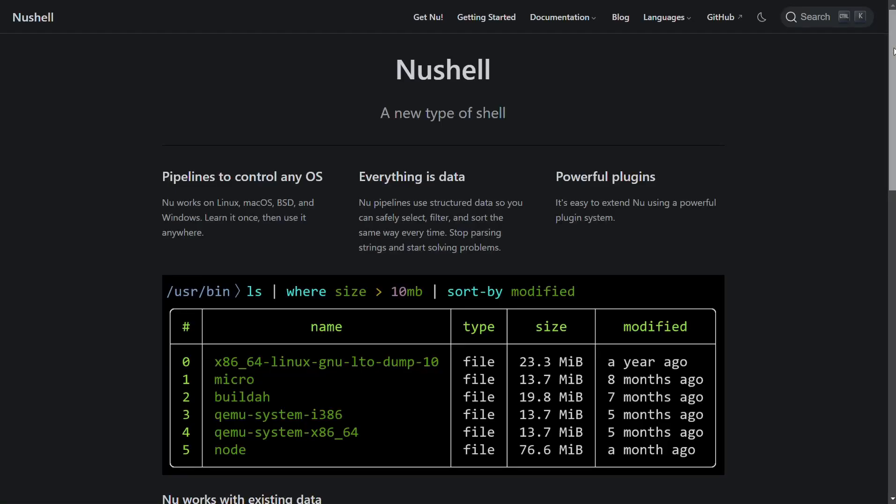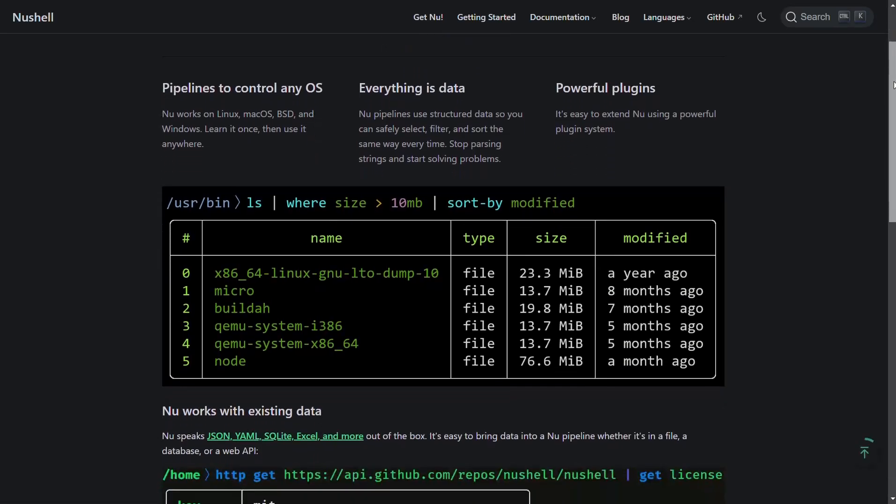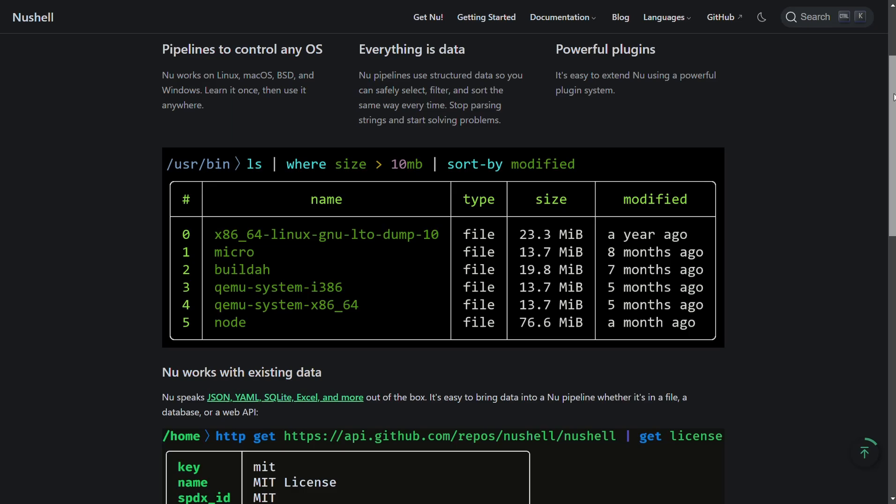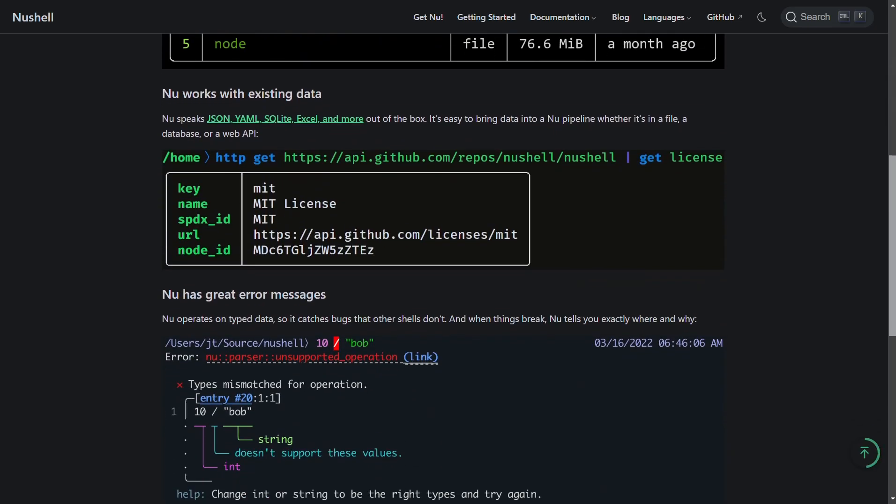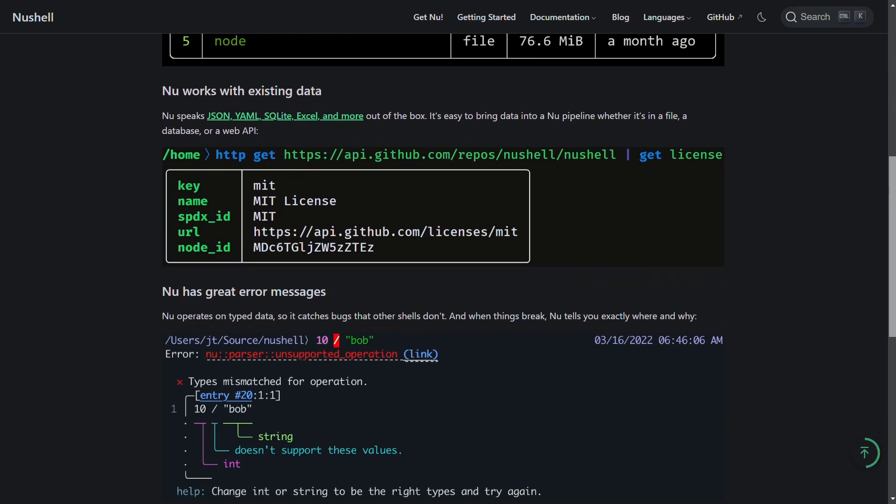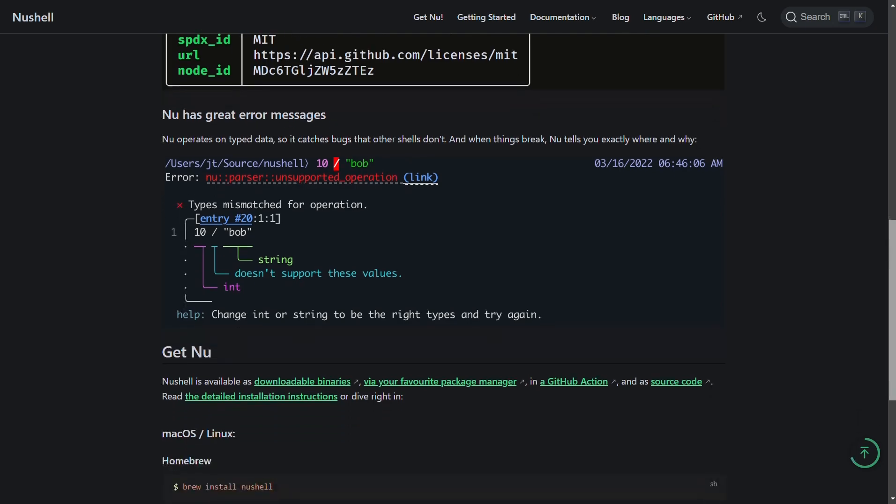Nushell treats the output of all commands as structured data. This structured data can then be passed through different pipelines, filtered or transformed as needed.